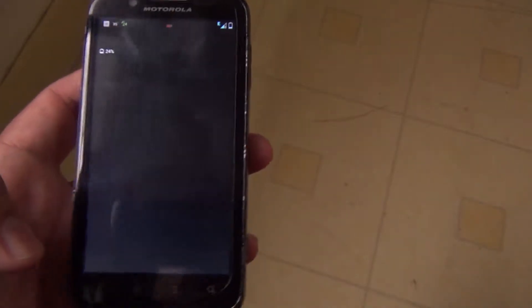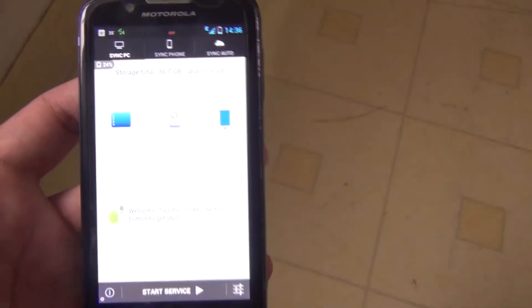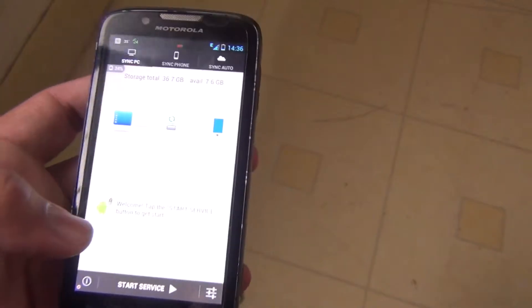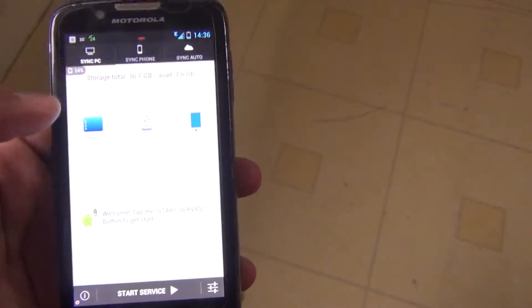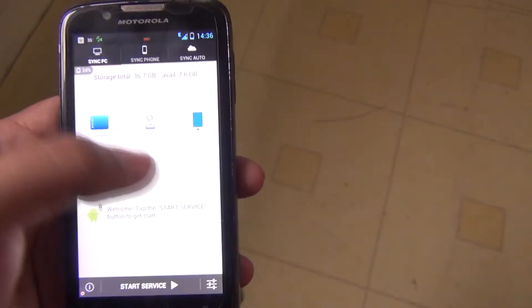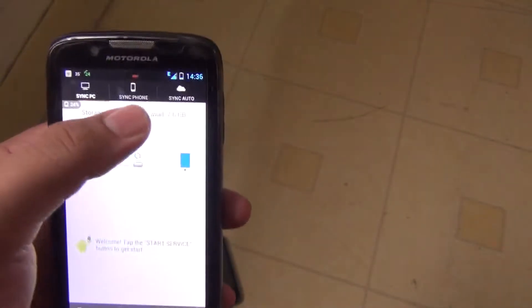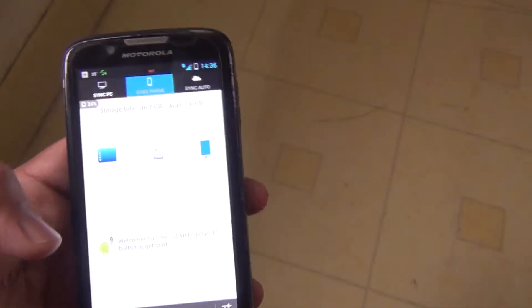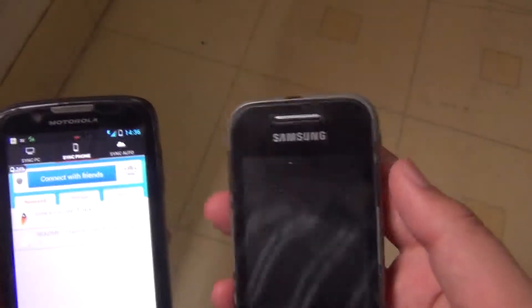I will suggest Software Data Cable because it is better than the others and you can download it from the Play Store. There is also a PC sync option here, but right now I am showing only phone-to-phone synchronization — you can download and send data with this.